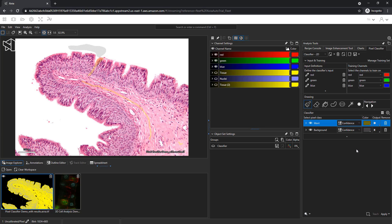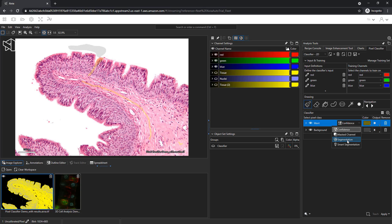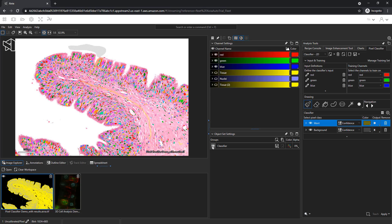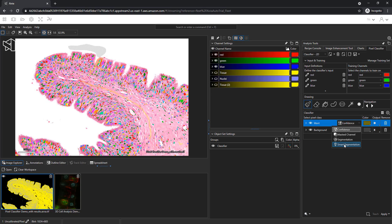Before I apply, there are several options of output. Confidence outputs a grayscale map of how well each pixel matches with my training. The mask channel outputs the original image with the background suppressed entirely. Segmentation allows me to create objects directly from the pixel classifier. And smart segmentation allows me to create objects that are also separated based on the parameters the software learned from my painting.